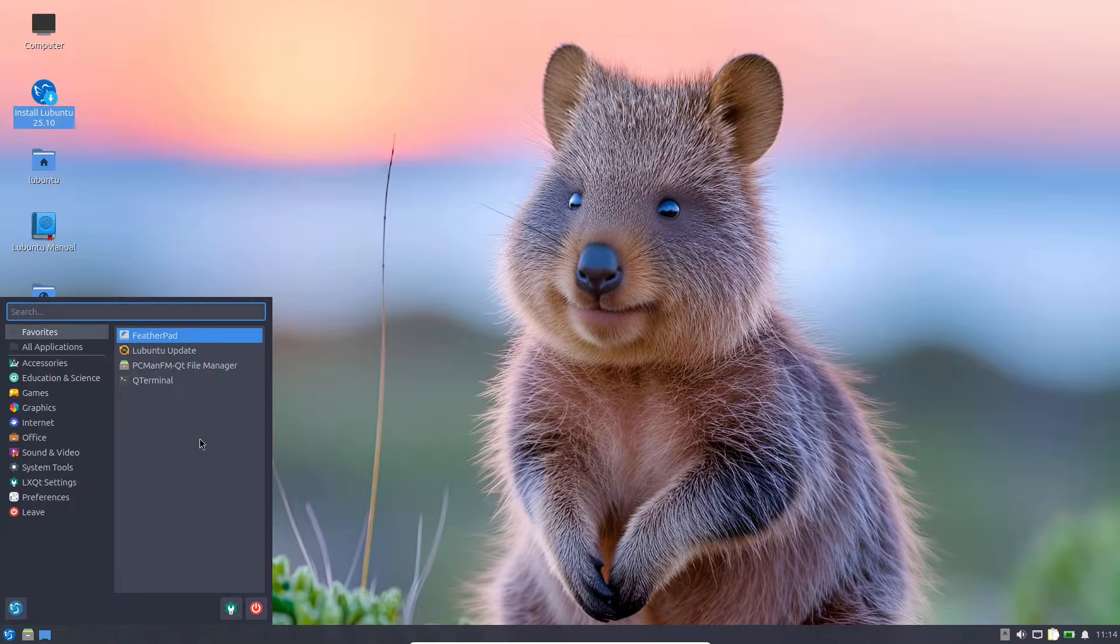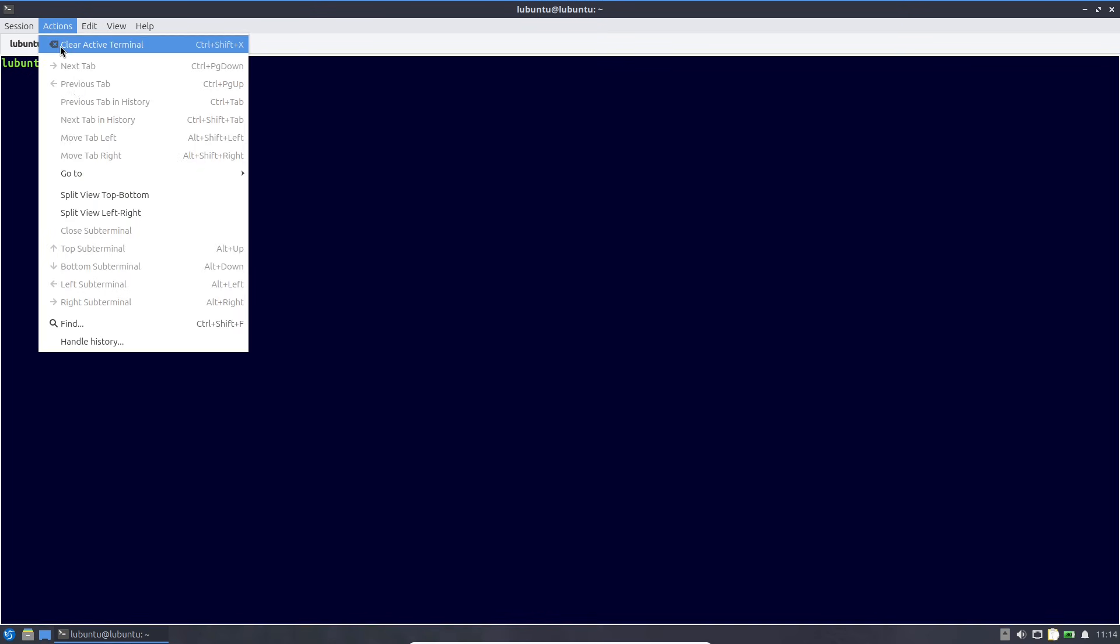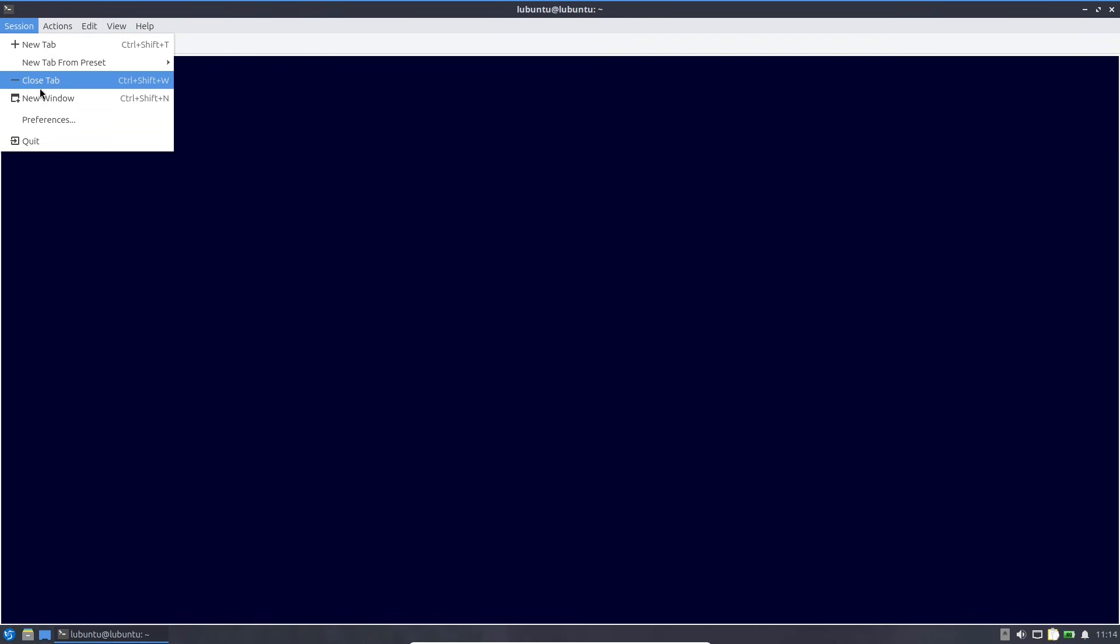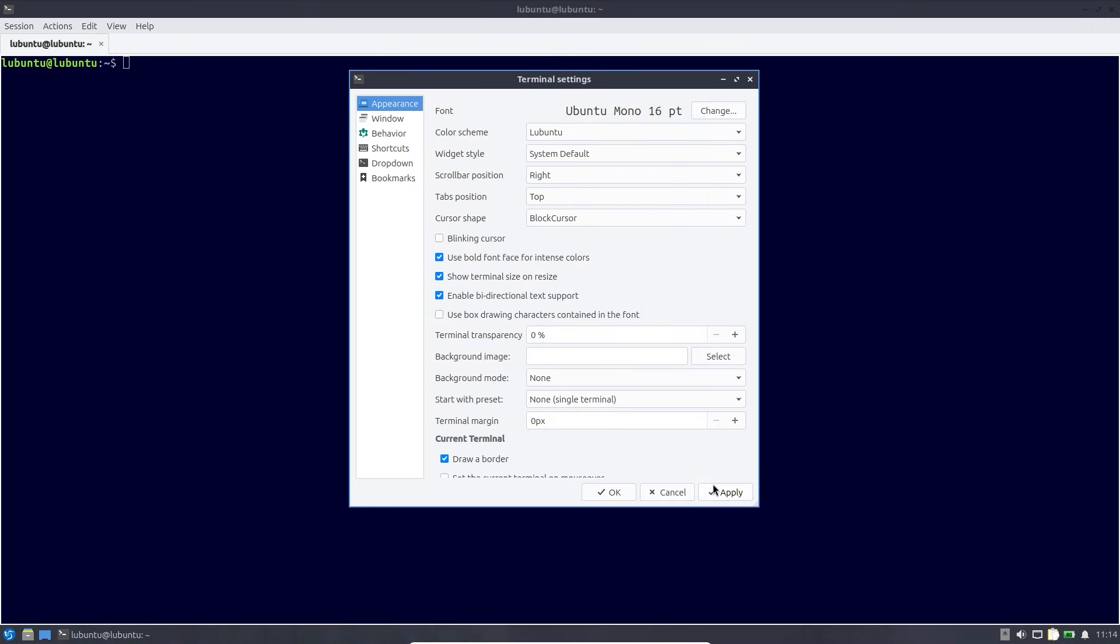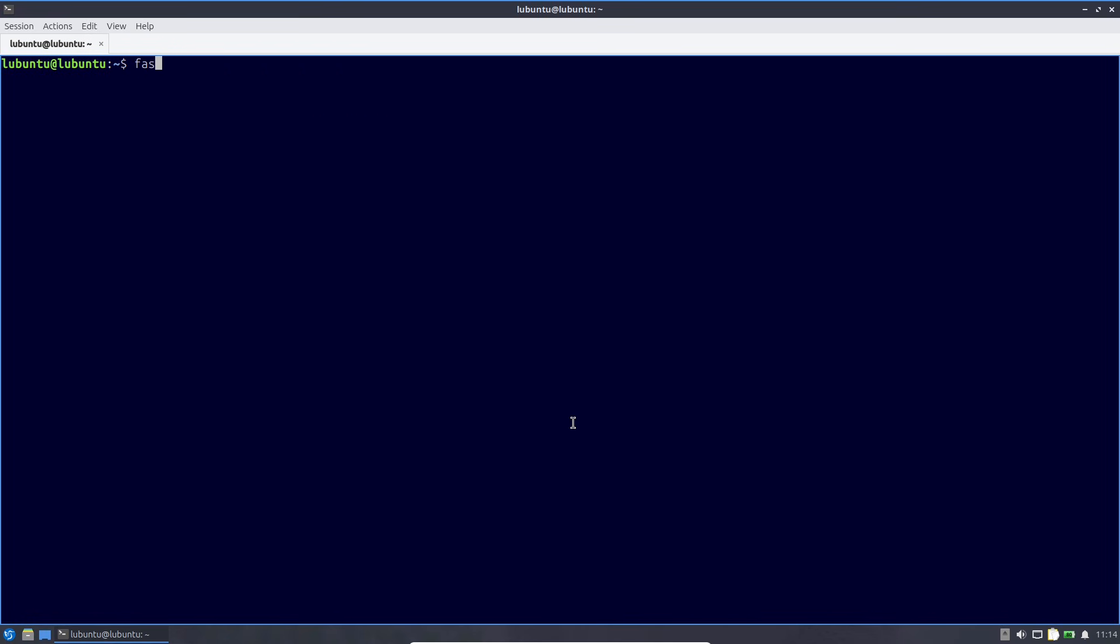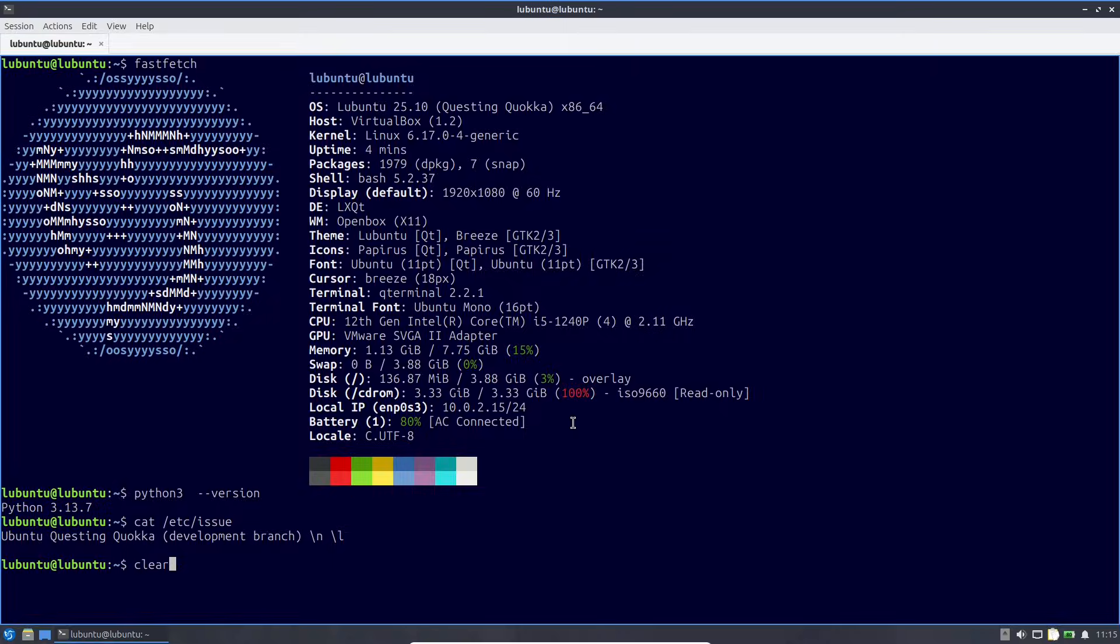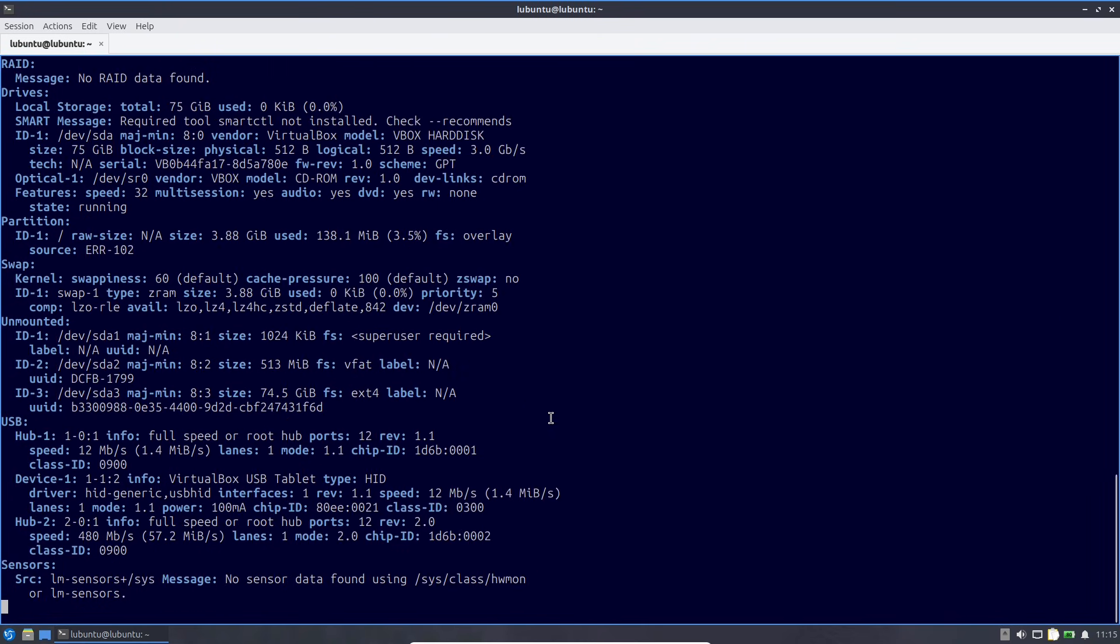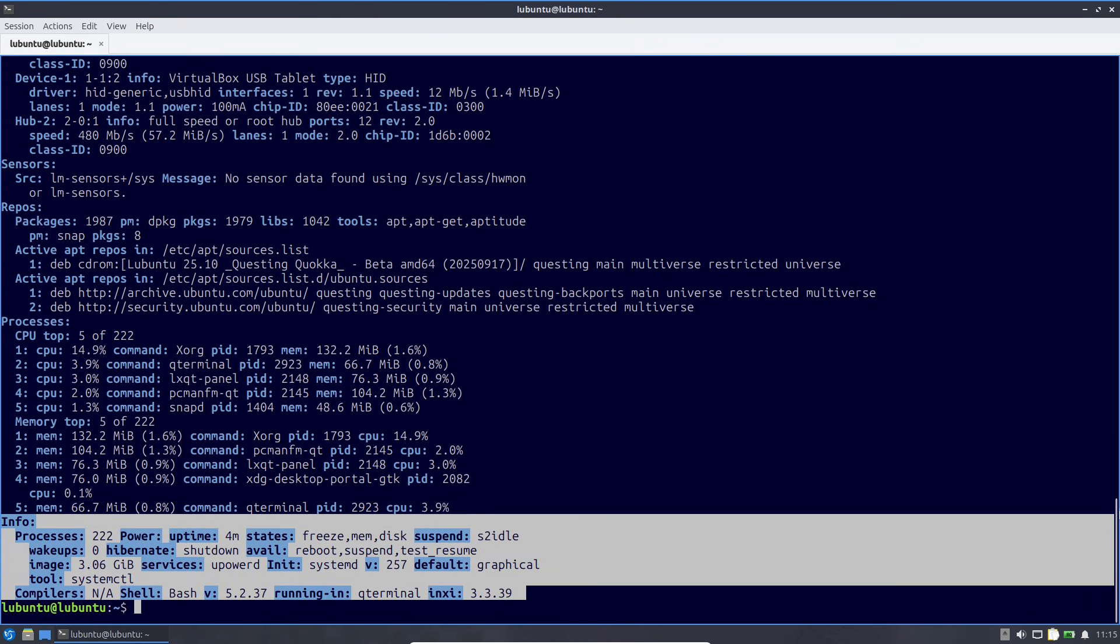Edubuntu focuses on education with tools for classrooms. Pre-loaded apps work great in my demo setups. Ubuntu Studio is tailored for creators, bundling audio, video, and graphics software on KDE Plasma. I tested some multimedia workflows and it handled editing tasks smoothly. And finally, Ubuntu Kylin is optimized for Chinese users with locale-specific tweaks, solid if that's your need. All these flavors share the core updates but tweak the desktop and apps to fit their vibe.